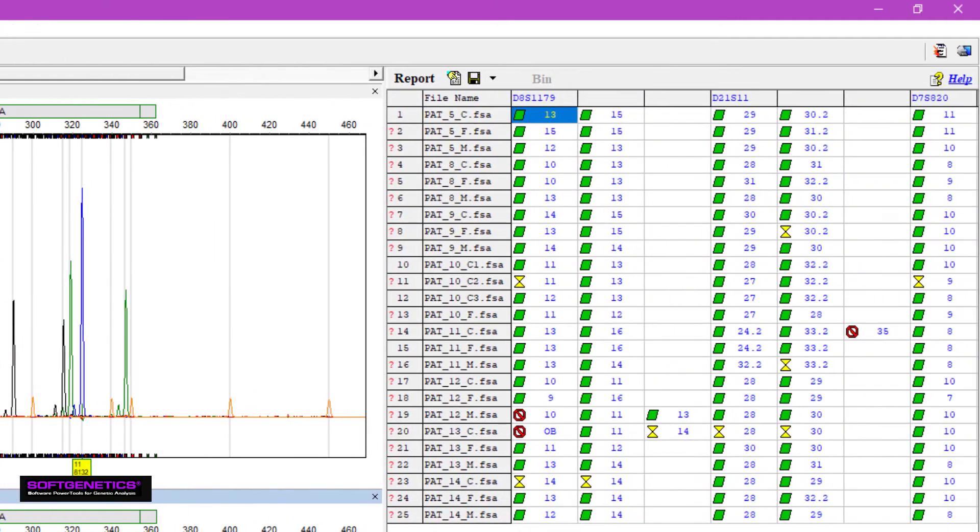Allele calls are summarized in the report table to the right, and a similar color scheme is used. A green icon means the peak passed all analysis parameters. A yellow icon means the peak is in the check range for at least one parameter, and a red icon means the peak failed at least one analysis parameter.